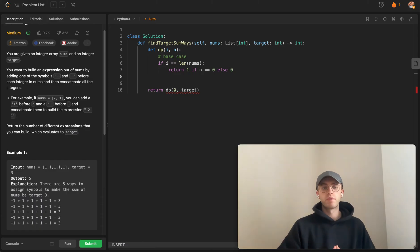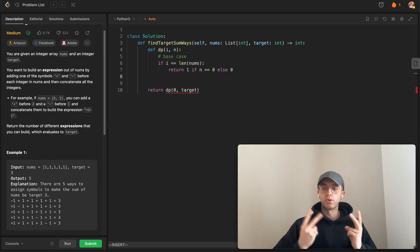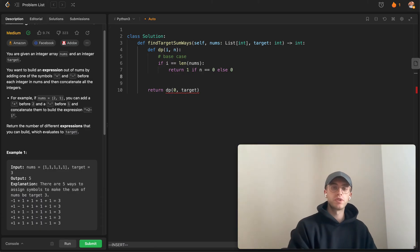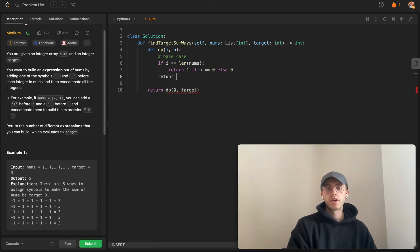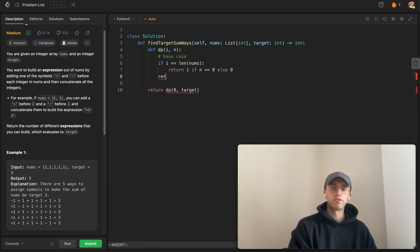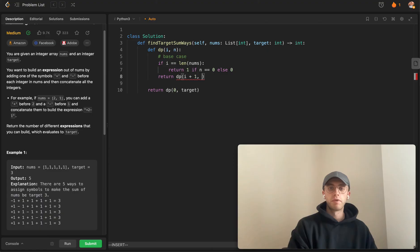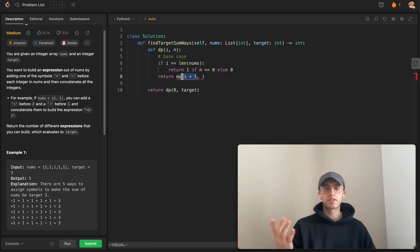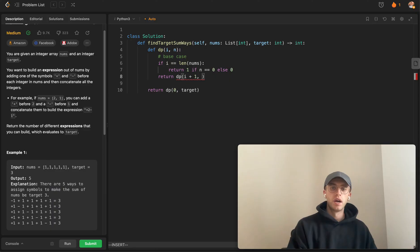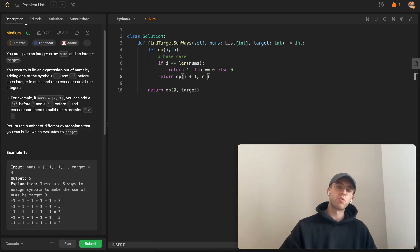Otherwise, we want to make those two different choices I talked about. That's just going to be two different recursive calls to this function. For each one we're going to want to move on to the next number.